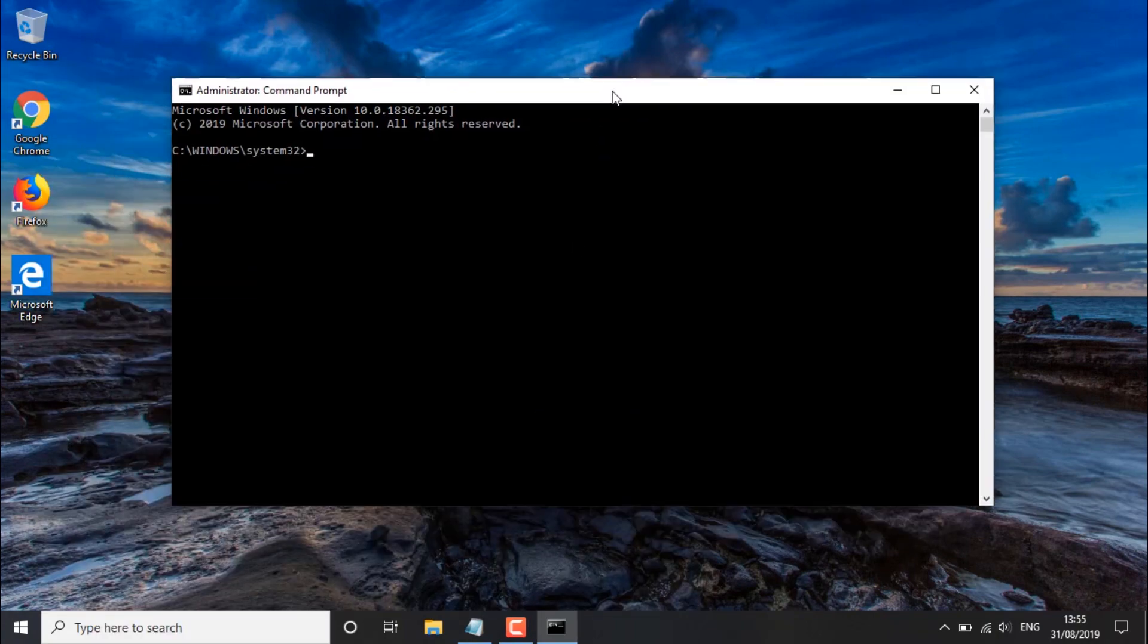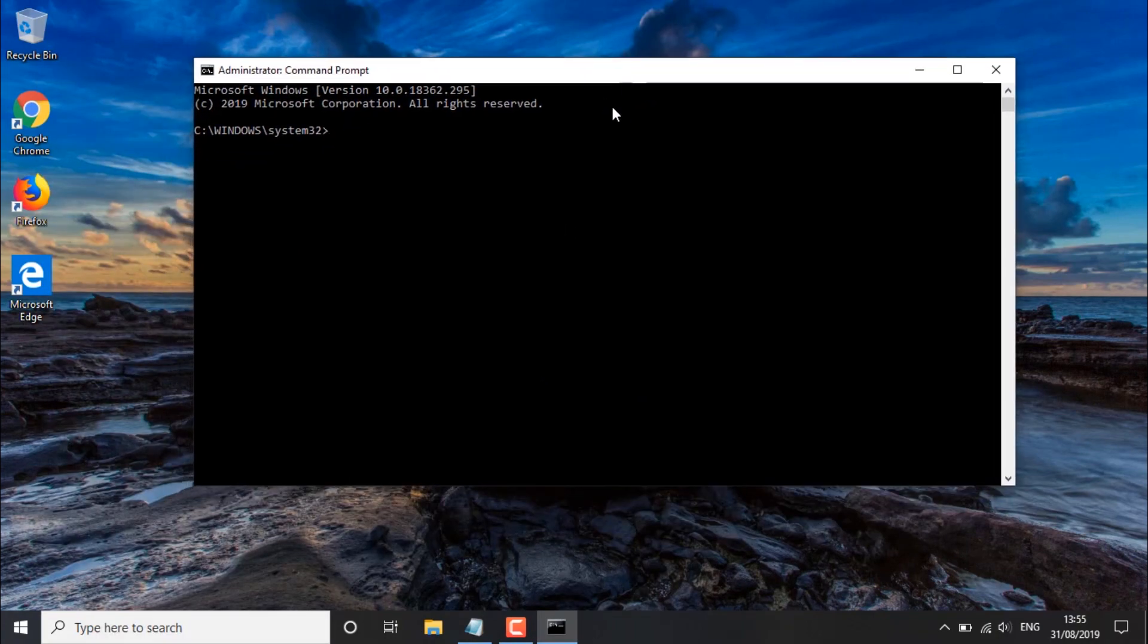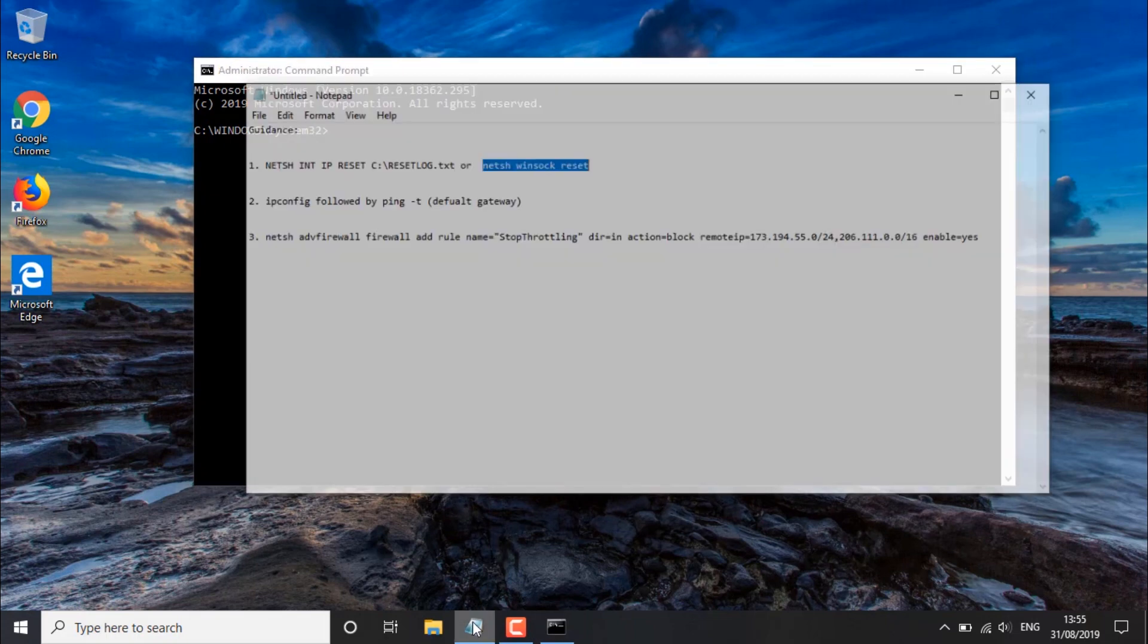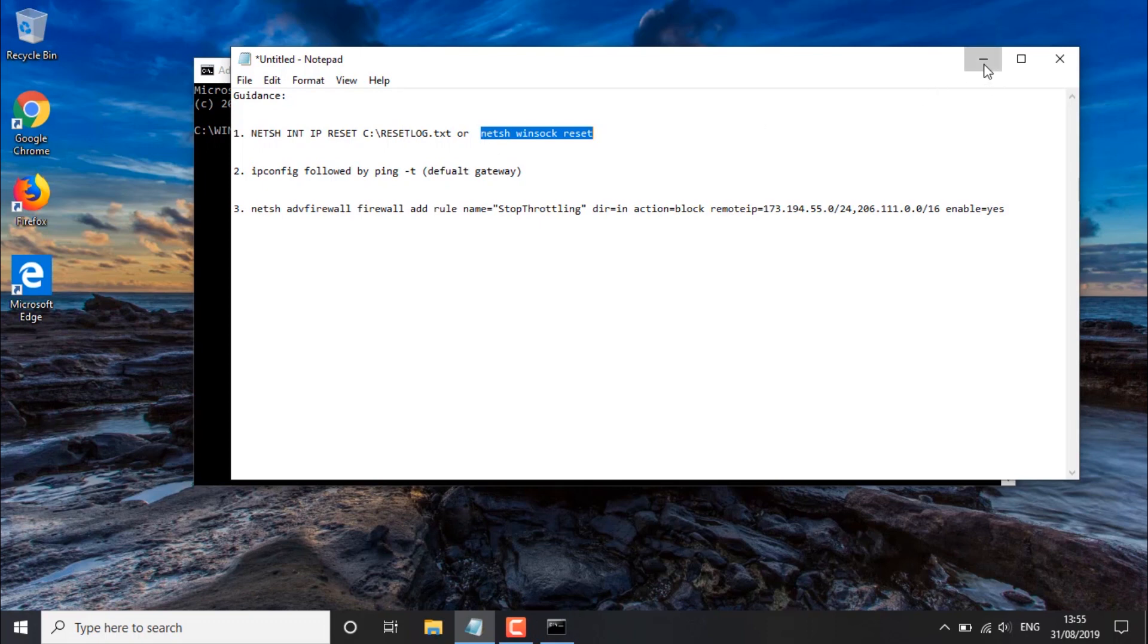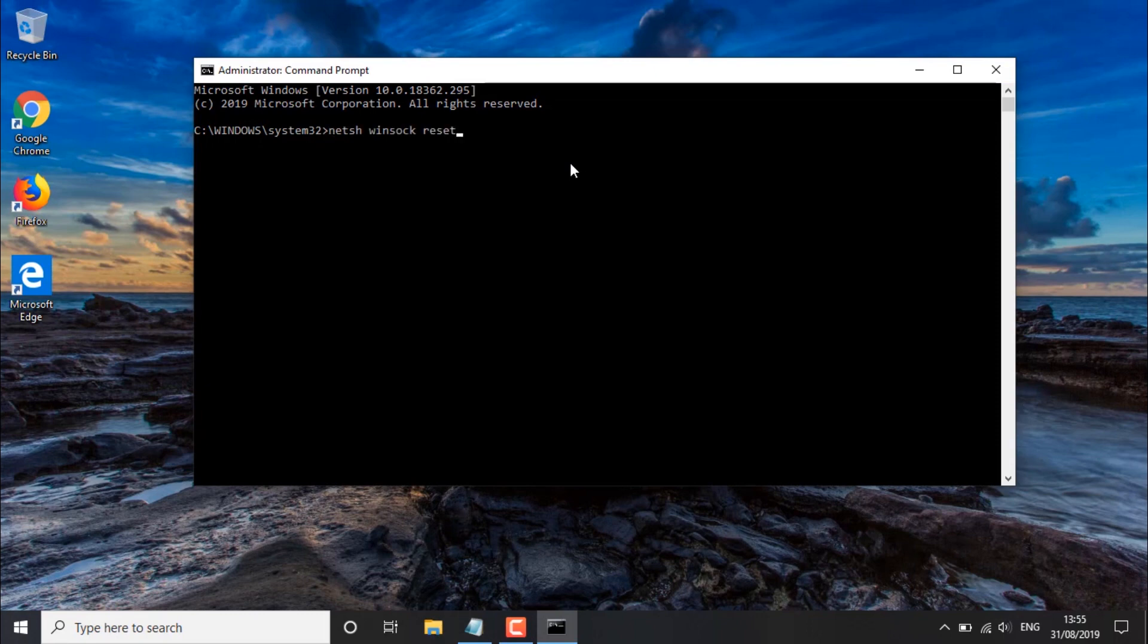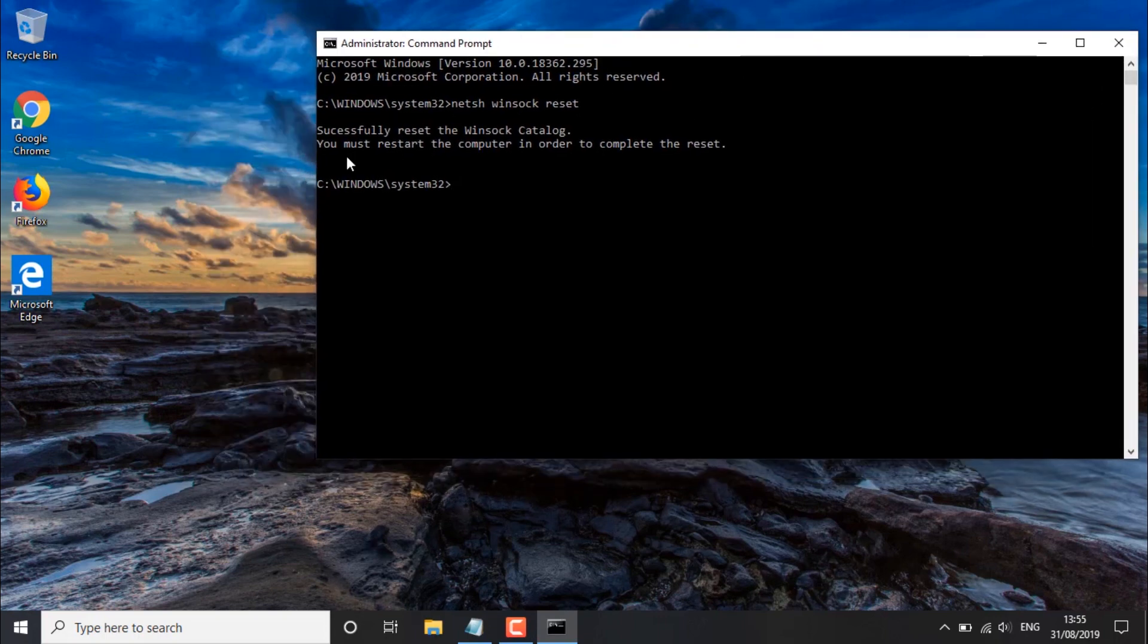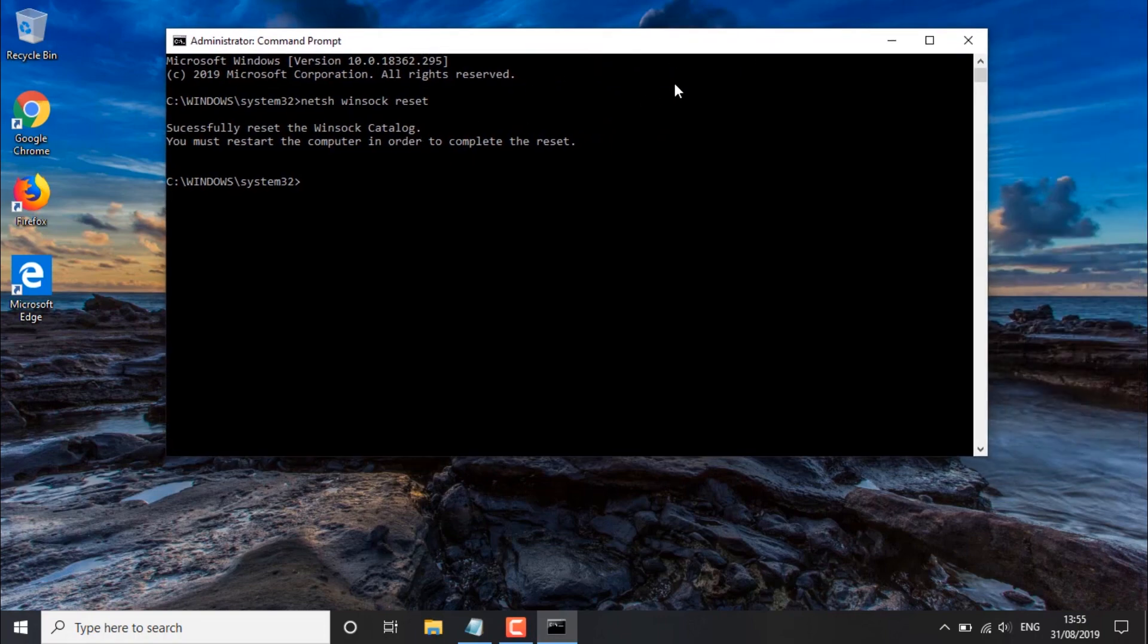Once you've got the CMD up and running, you simply want to copy the first command which is available in the description of this video, and that's the Winsock reset command. Once you've copied the first command you simply want to paste it and then hit enter on your keyboard. You should receive this message indicating that the process has been successful and that you'll have to restart the computer.